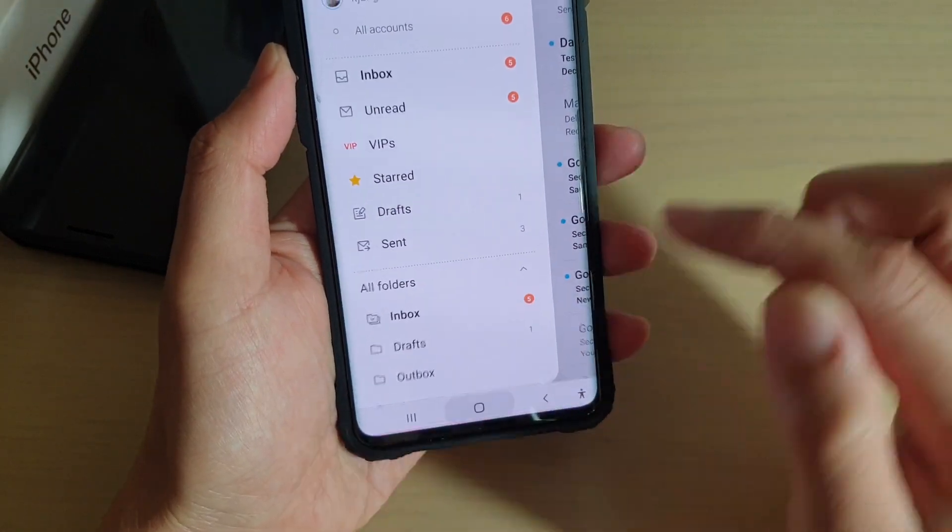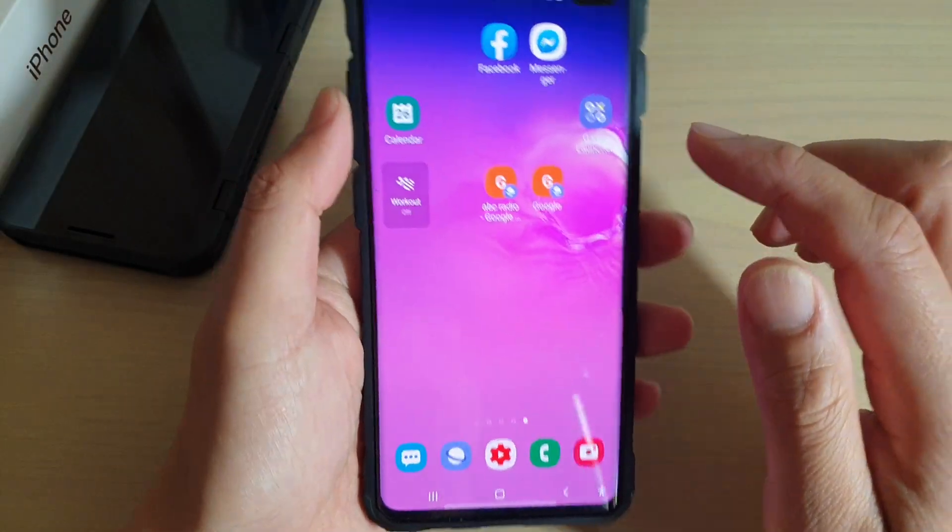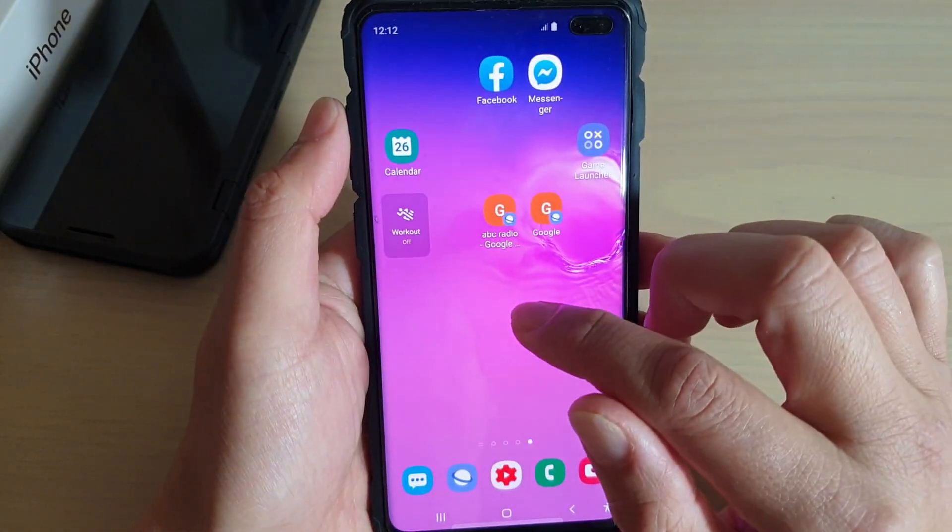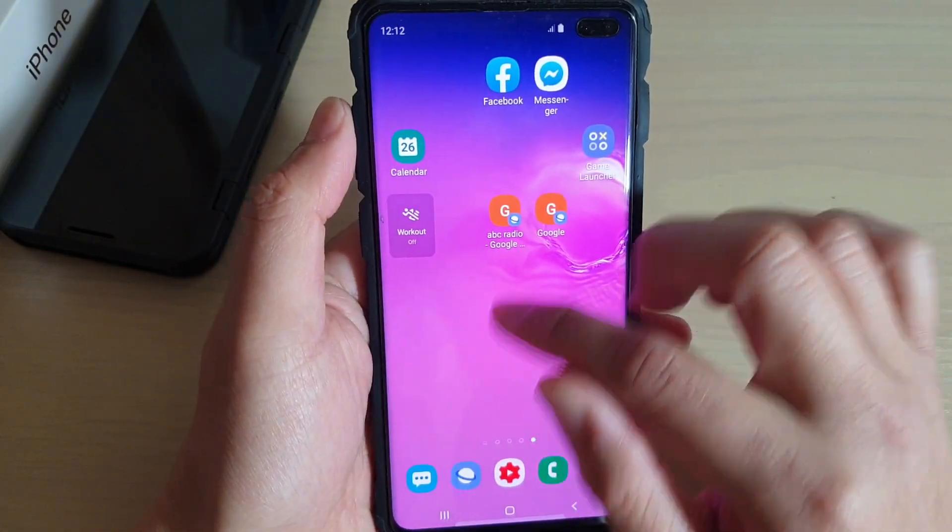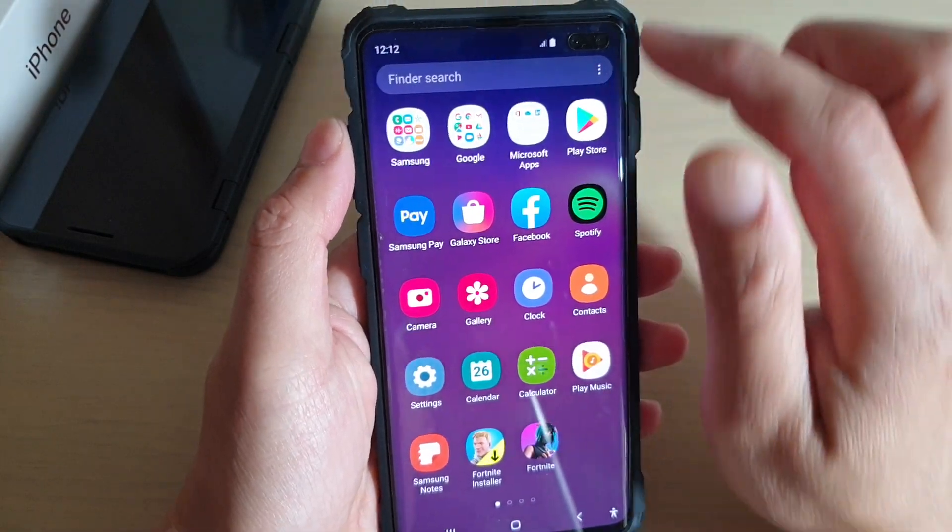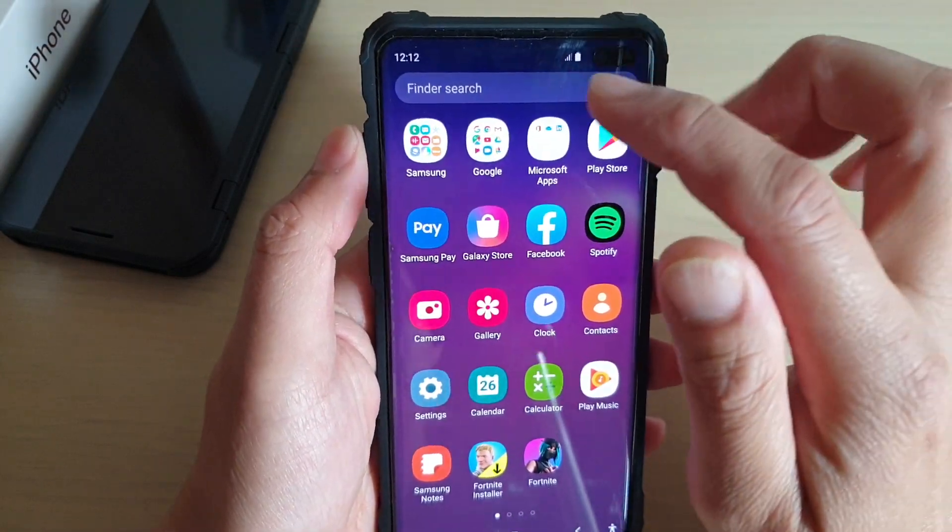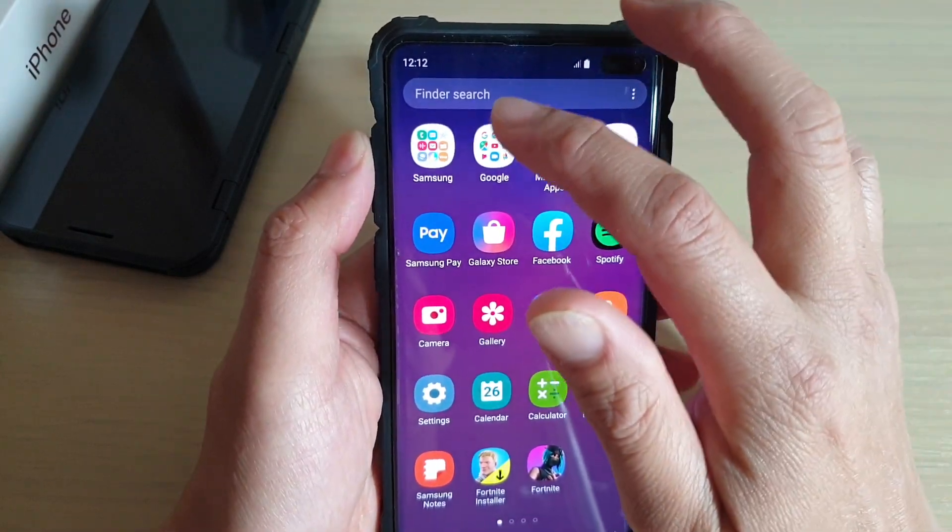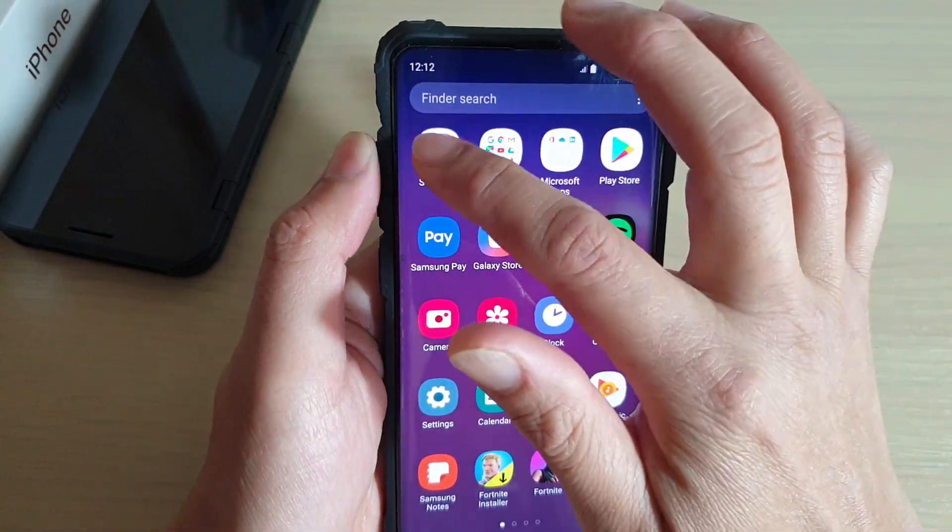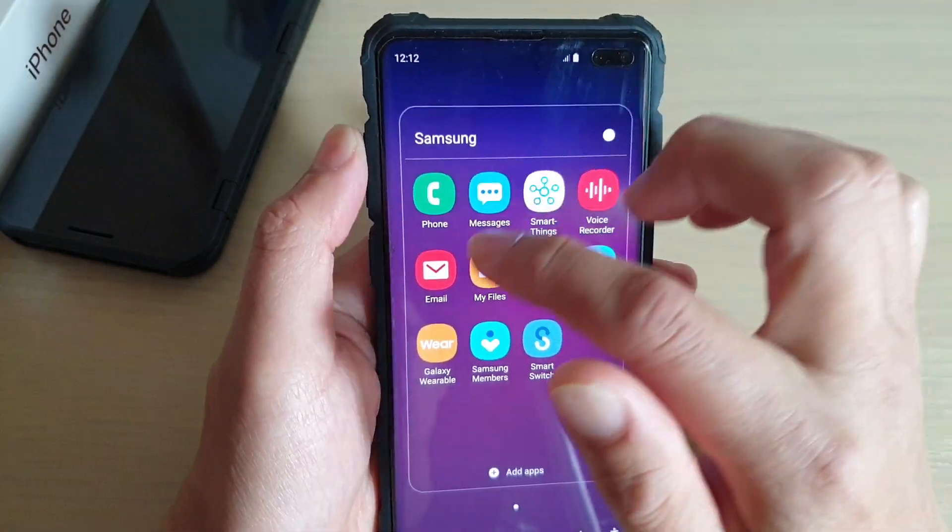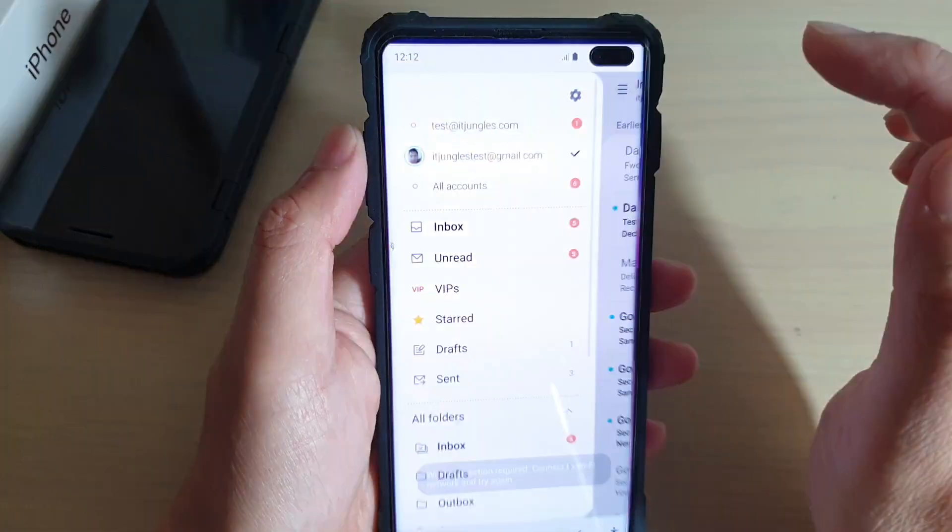First, tap on the Home key to take you back to your home screen. Then swipe up and go into the App screen. In here, tap on Samsung folder and then tap on Email.